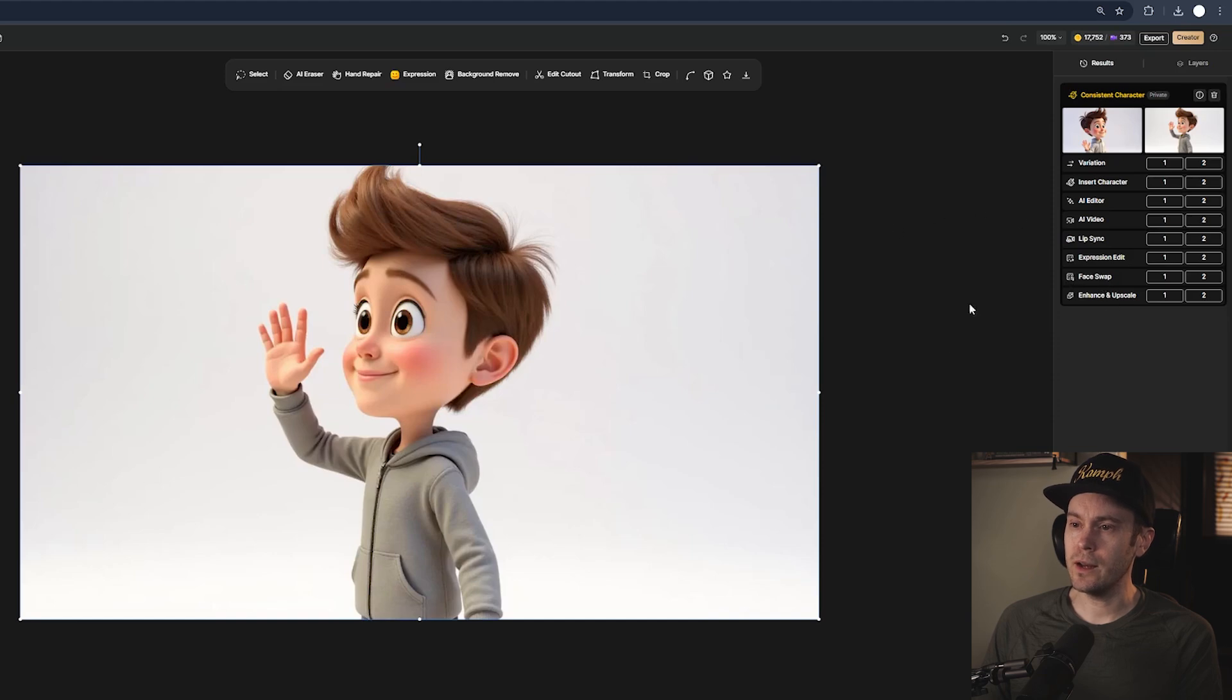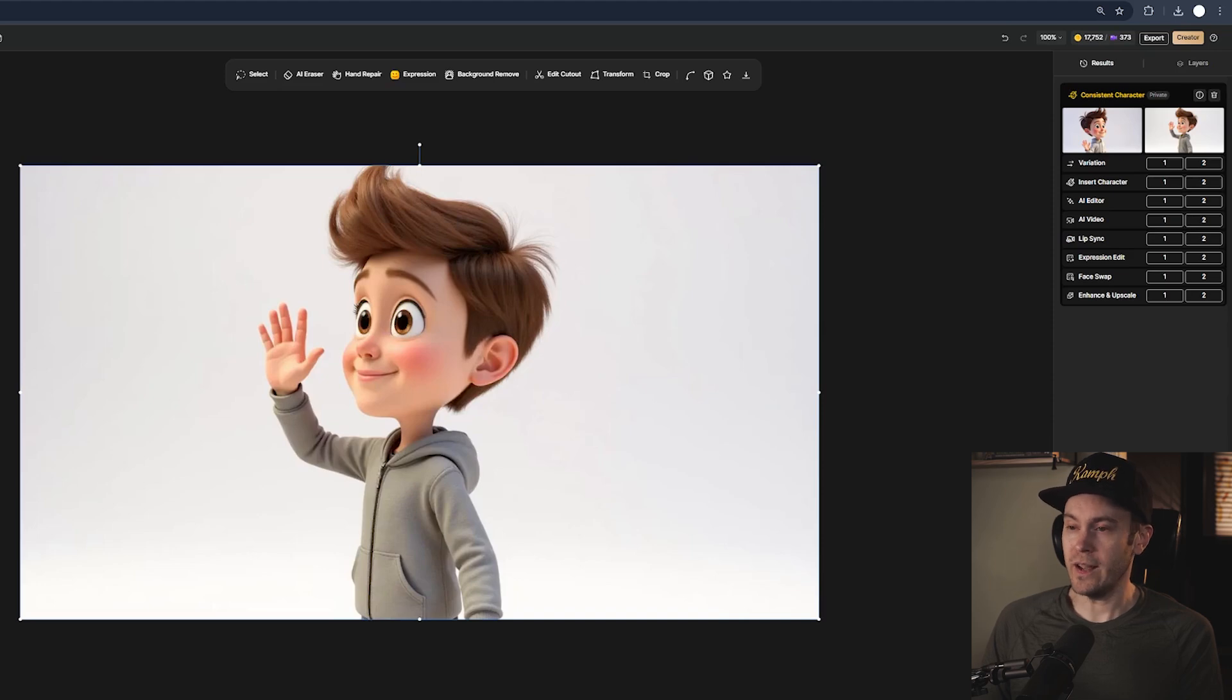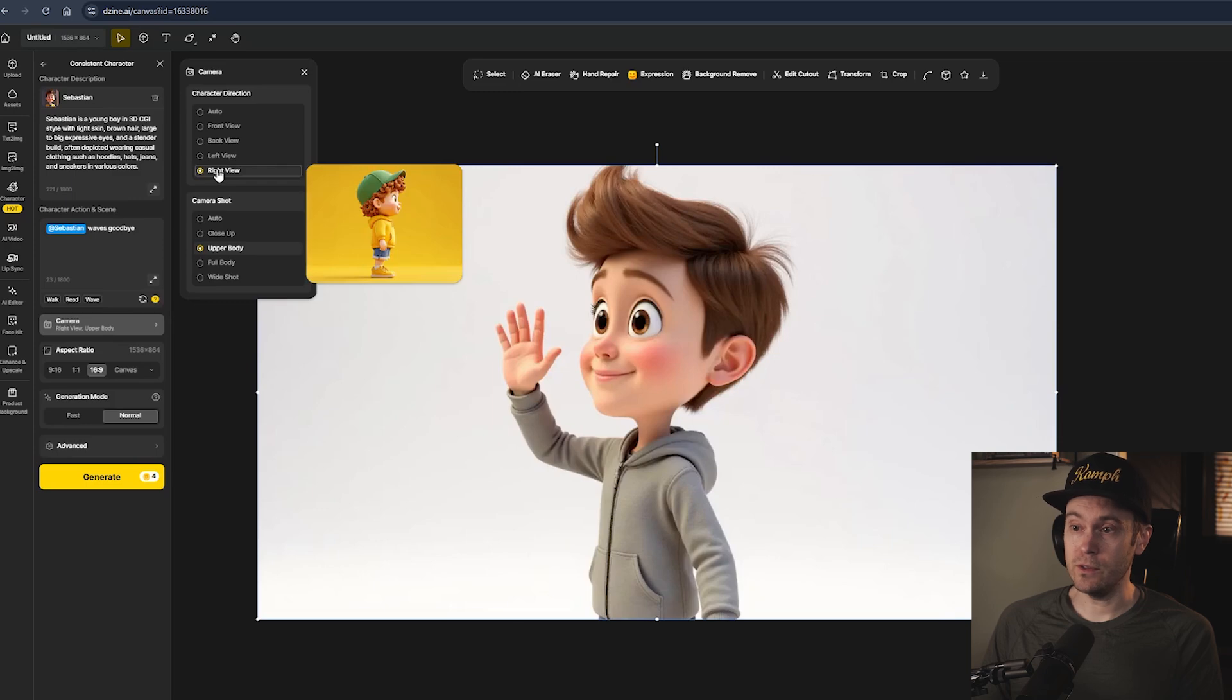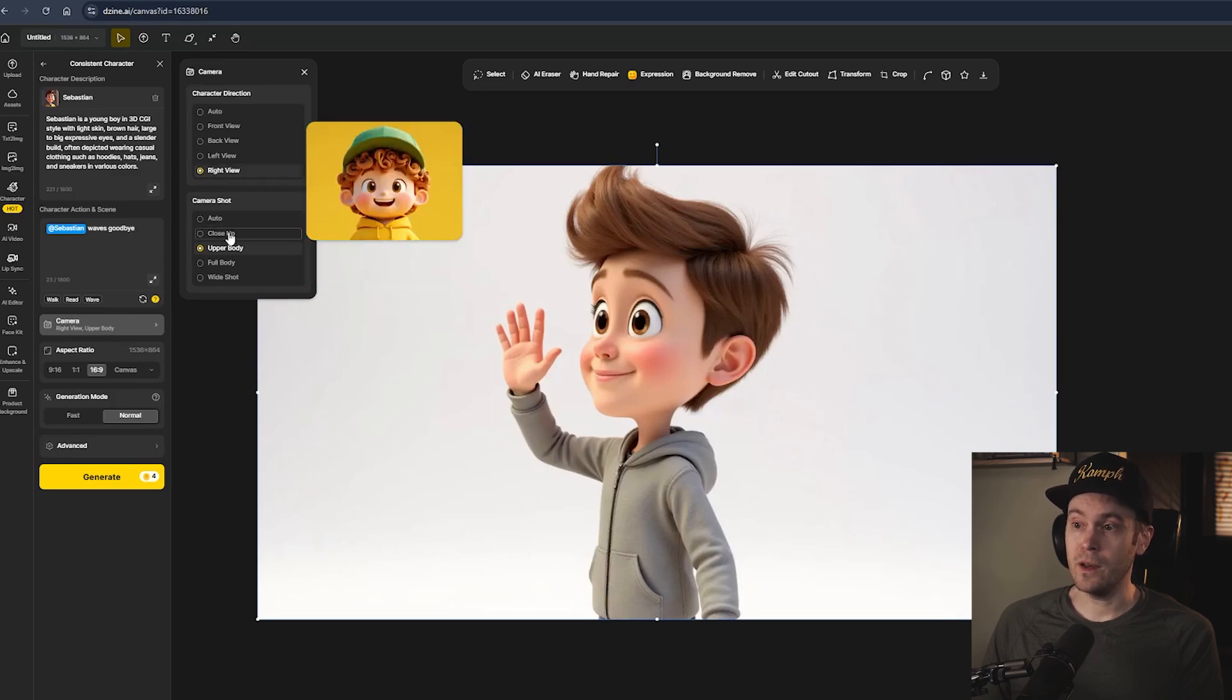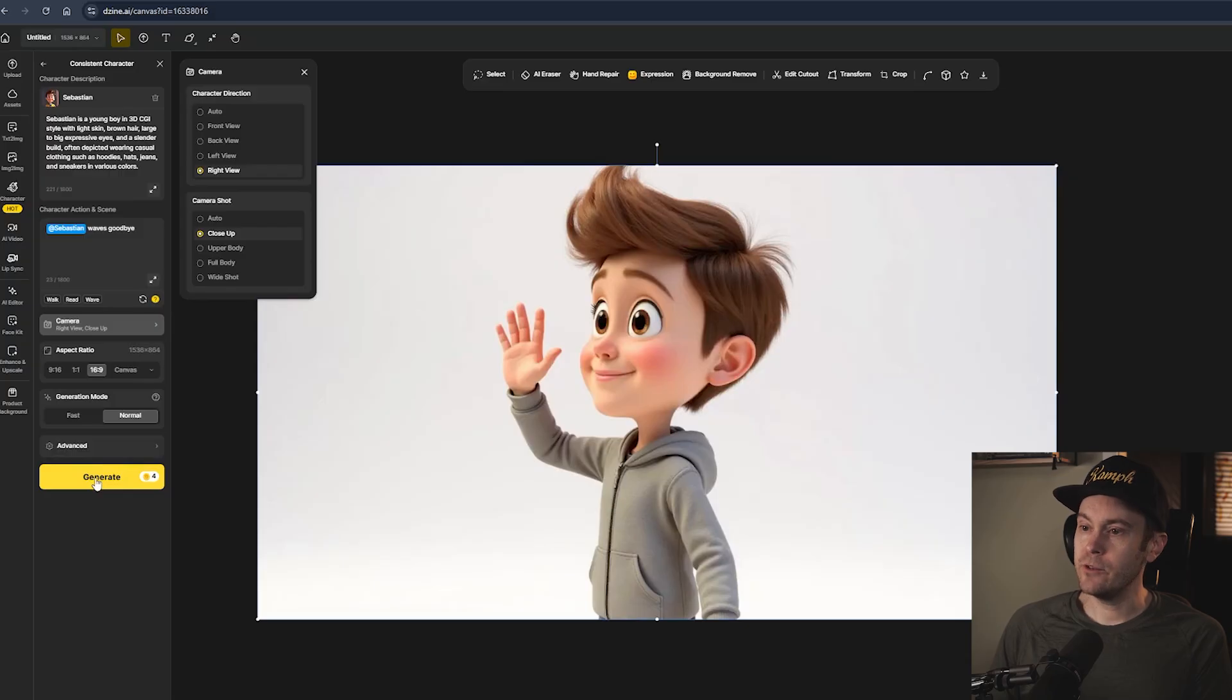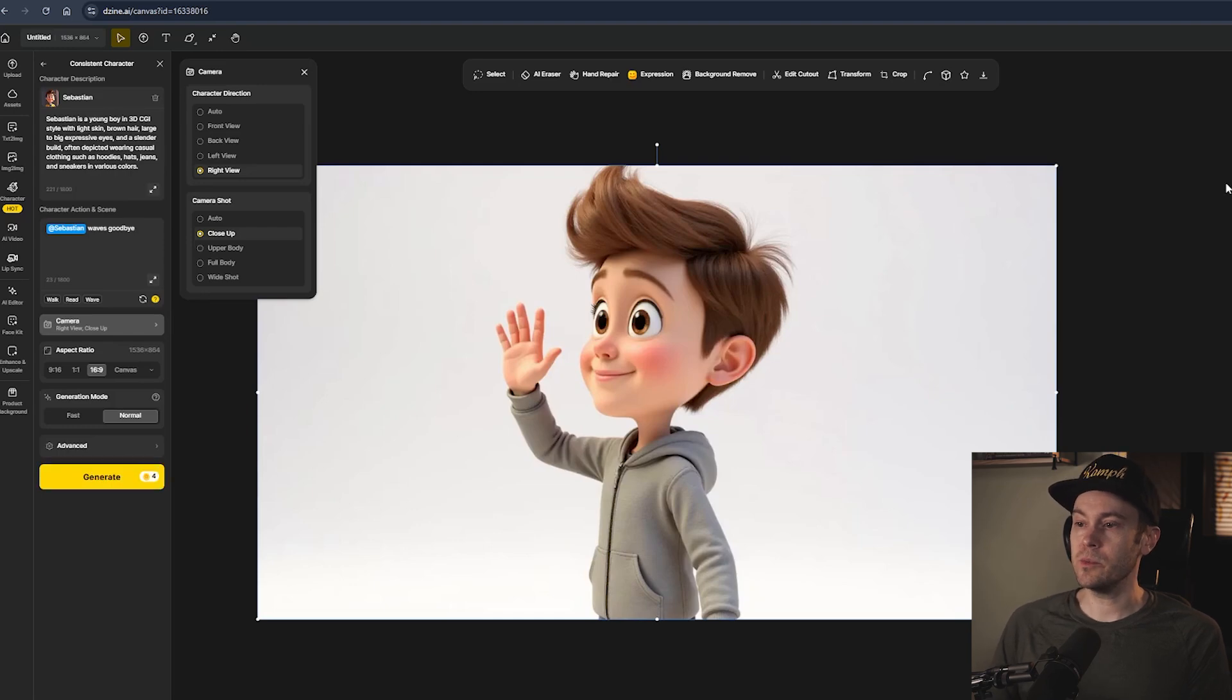On the right side here we have some more generations we can choose from. There's a lot of stuff. Let's say that we want to change the direction of this character, so let's say that we have a right view of the character instead. This time let's change it to a close-up. After you select the camera direction and type of shot, you just click generate again and the same character as prompted here is going to be generated with the new camera settings.